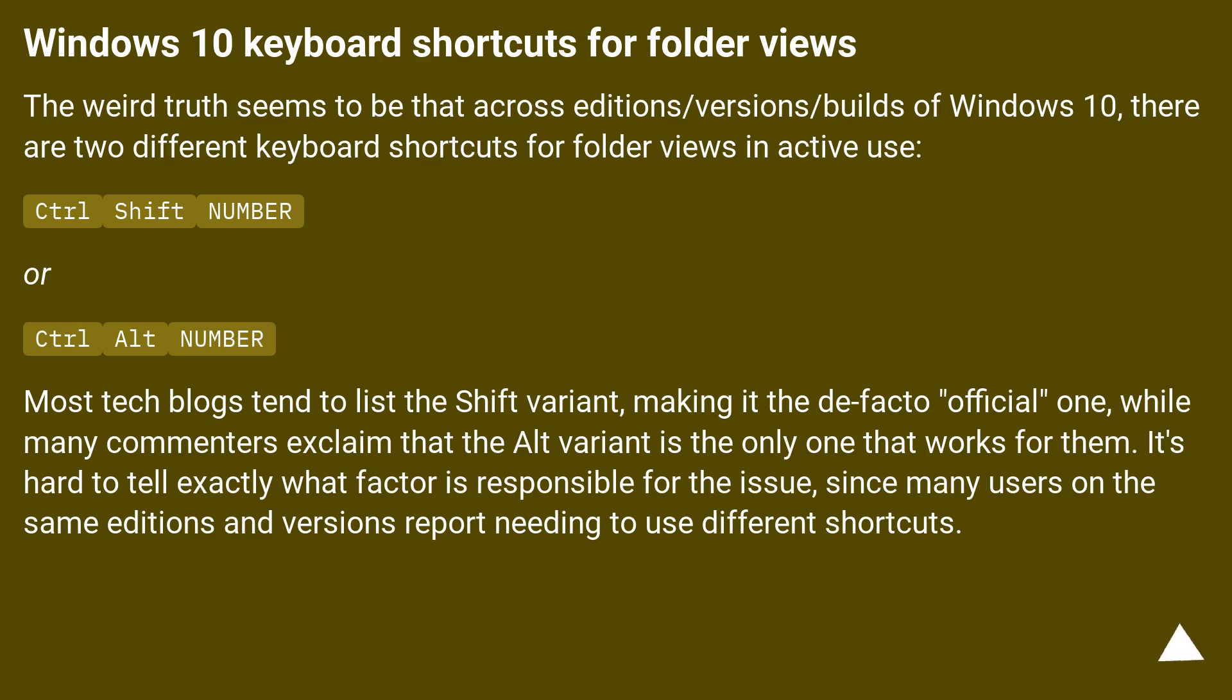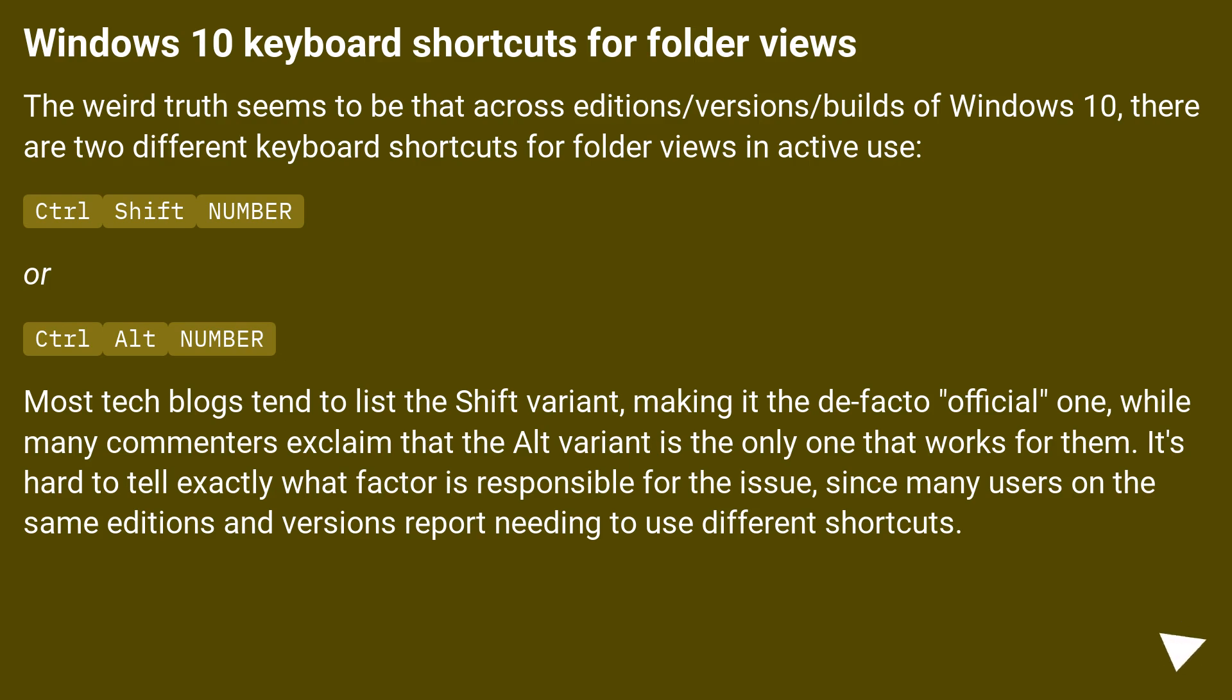Control plus Shift plus number, or Control plus Alt plus number. Most tech blogs tend to list the shift variant, making it the de facto official one, while many commenters explain that the Alt variant is the only one that works for them. It's hard to tell exactly what factor is responsible for the issue, since many users on the same editions and versions report needing to use different shortcuts.